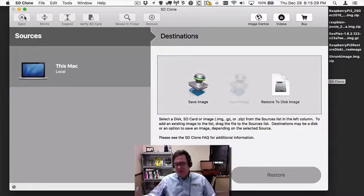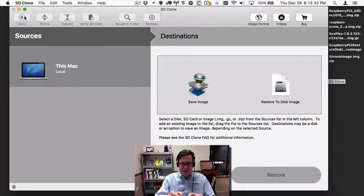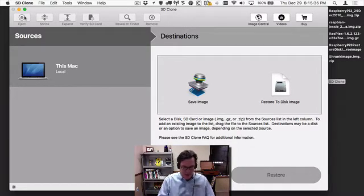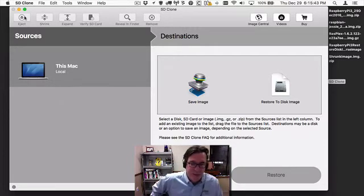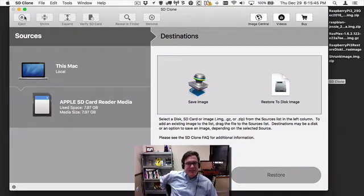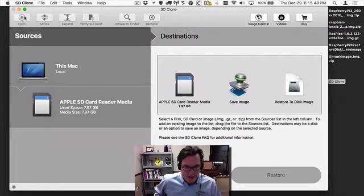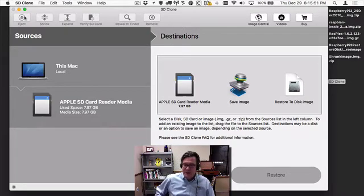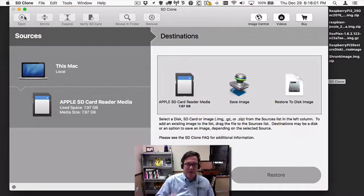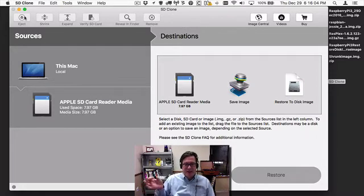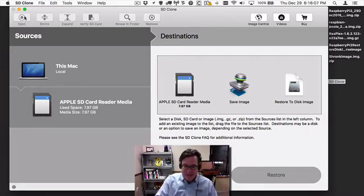So I'll eject that. This is a SanDisk card, but it doesn't really matter the brand name because this can happen even within the same brand name and same type of card. And then I have a Kingston one that's also an 8 gig card, and you can see that this one is a 7.97 gigabyte card. So if you wanted to make a clone of the 7.97 gigabyte card and try to put it on the smaller one, it wouldn't fit, because there's more capacity on this Kingston one than there is on this SanDisk one.